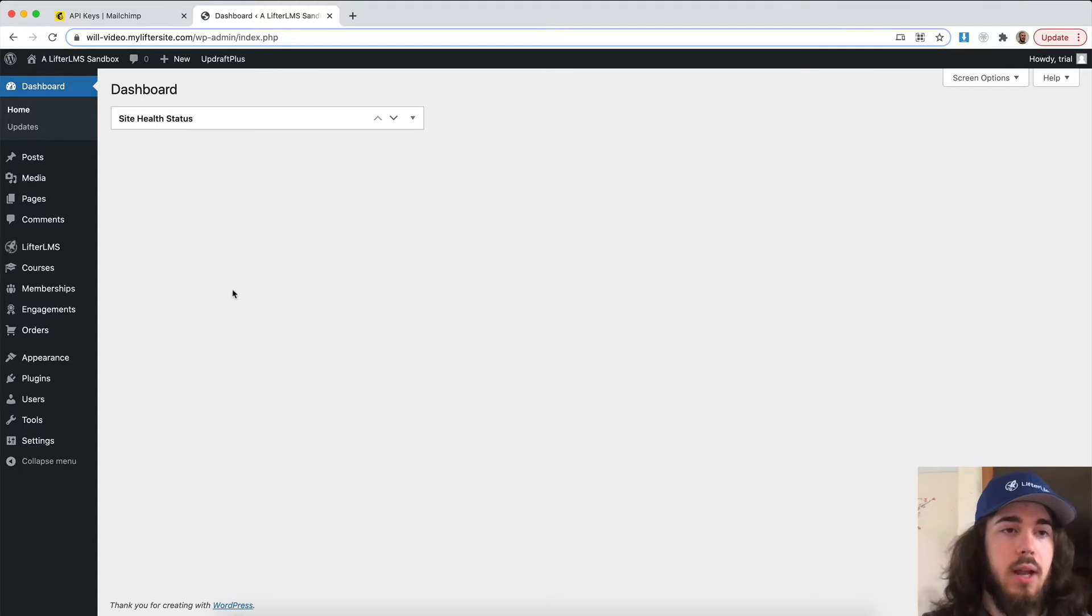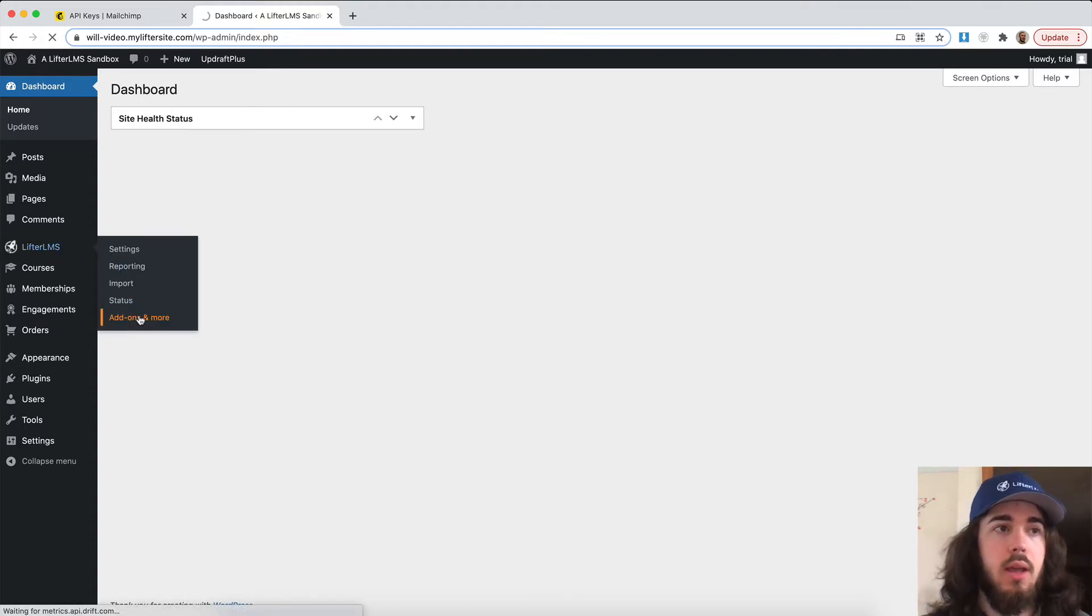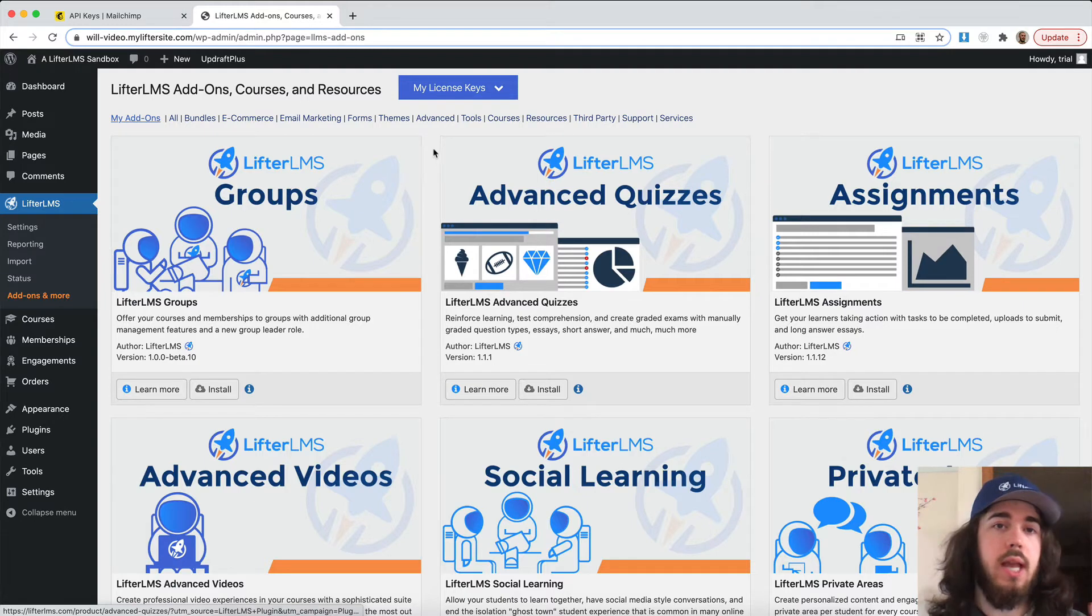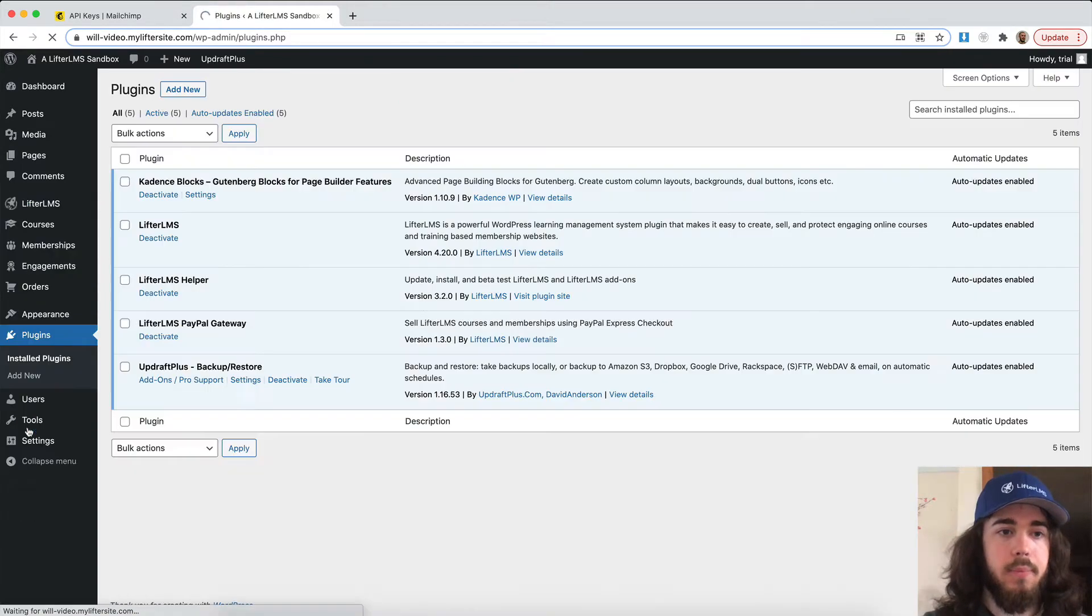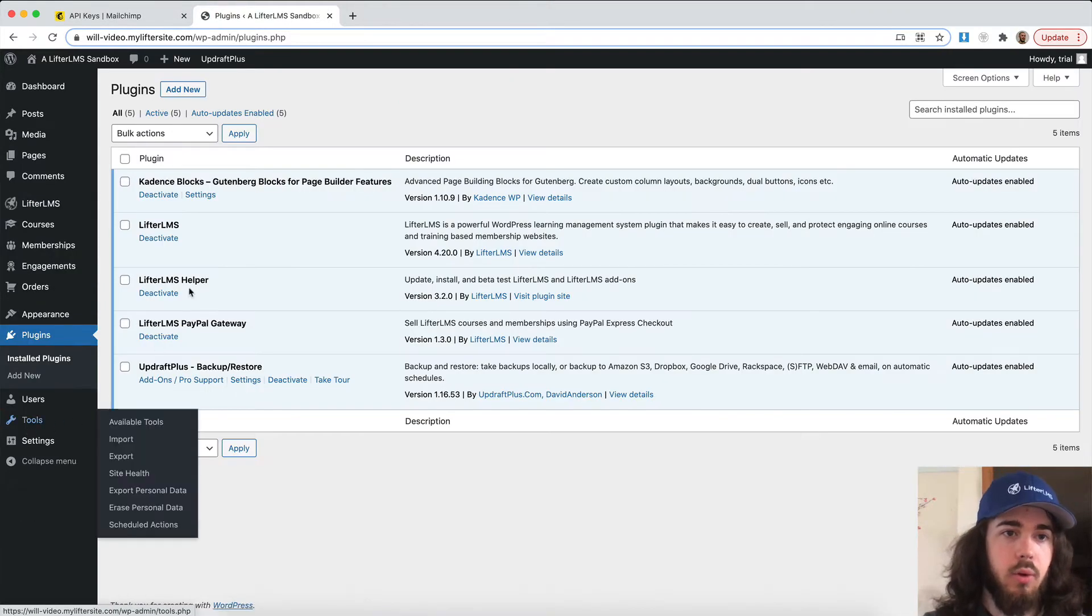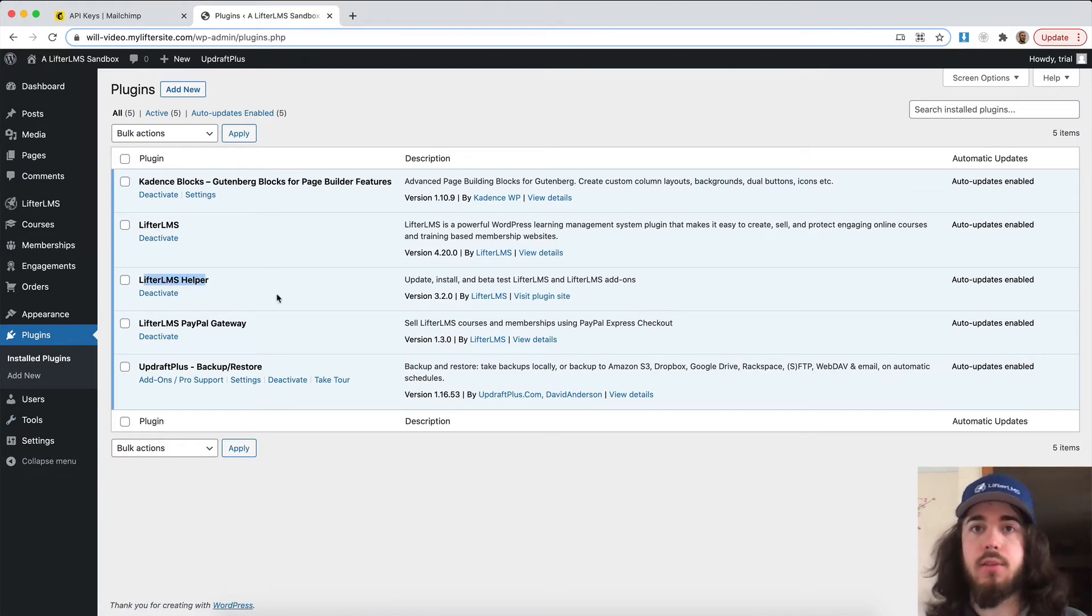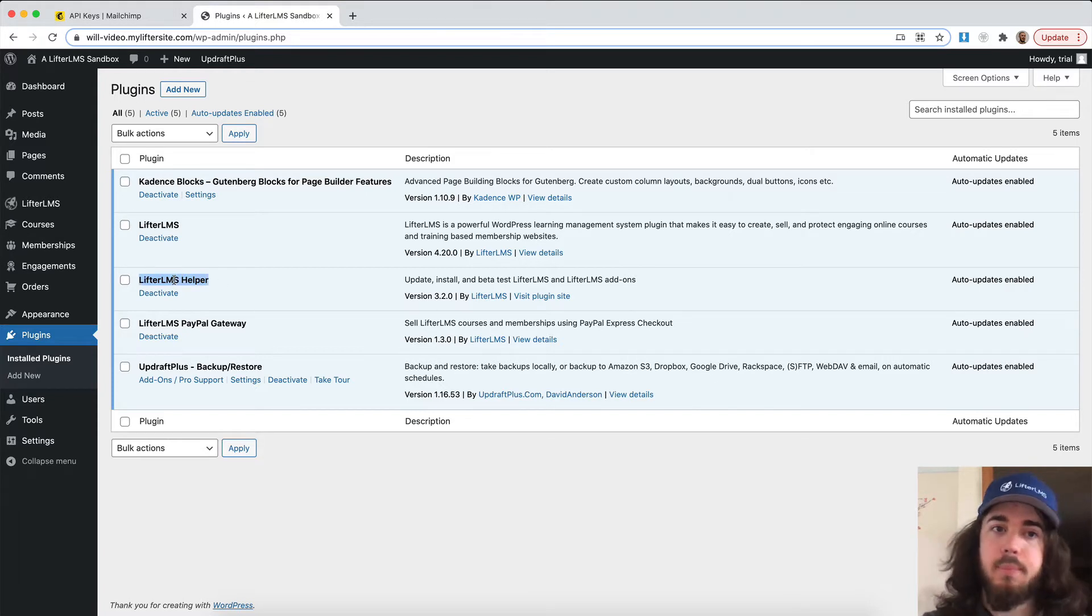To get started, I'm going to head to Lifter LMS add-ons and more. One thing you want to make sure is you already have the Lifter LMS helper plugin installed and activated. If I head down to plugins real quick, you can see Lifter LMS helper. We have a video on installing that plugin so you can add in your license key, but I'm already good to go with that.